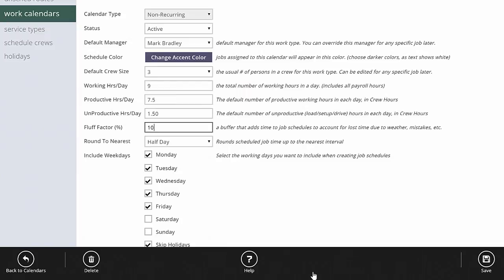Fluff factor allows you to add a percentage buffer to your schedule — in this case ten percent. It takes the man hours on the job and adds ten percent to build in a buffer for mistakes, weather problems, and equipment problems. It still holds crews accountable to the man hours in the estimate, but on the schedule you'll have a ten percent buffer. Without a buffer your schedule would constantly run into problems. With ten percent fluff factor, basically one day every two weeks is added as buffer time to absorb issues so your schedule isn't constantly off.